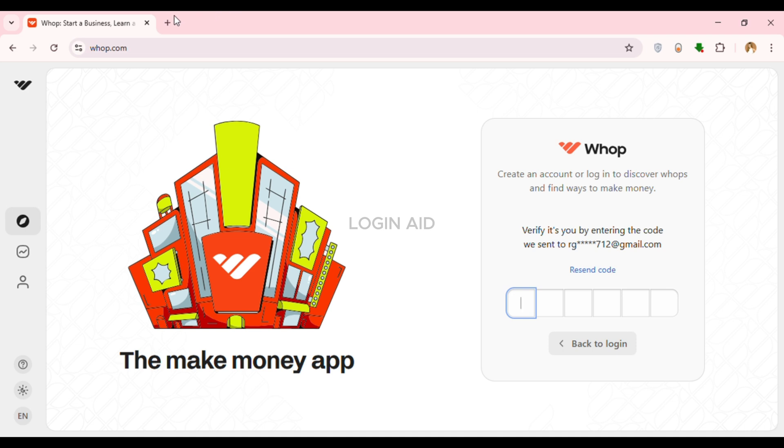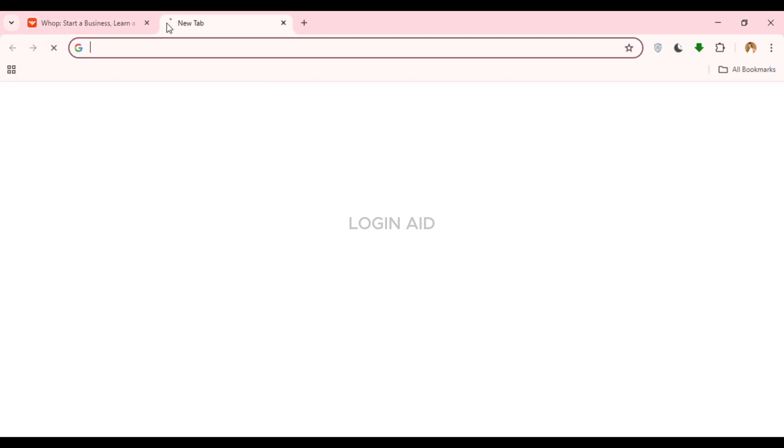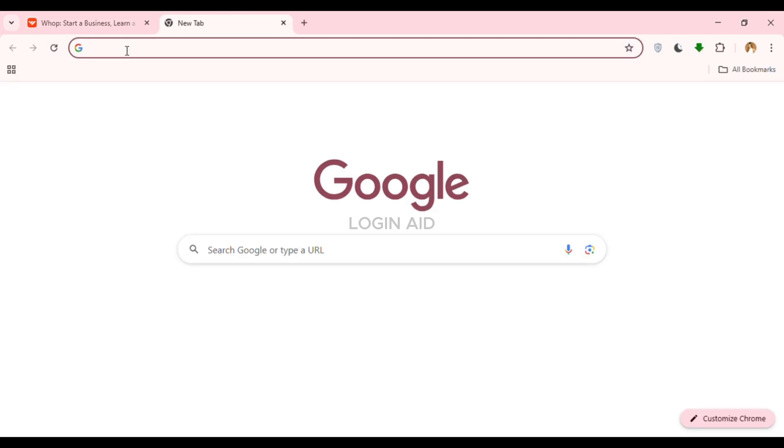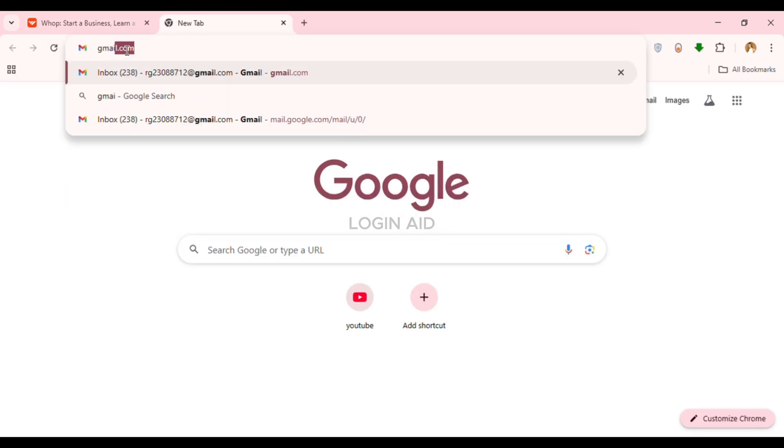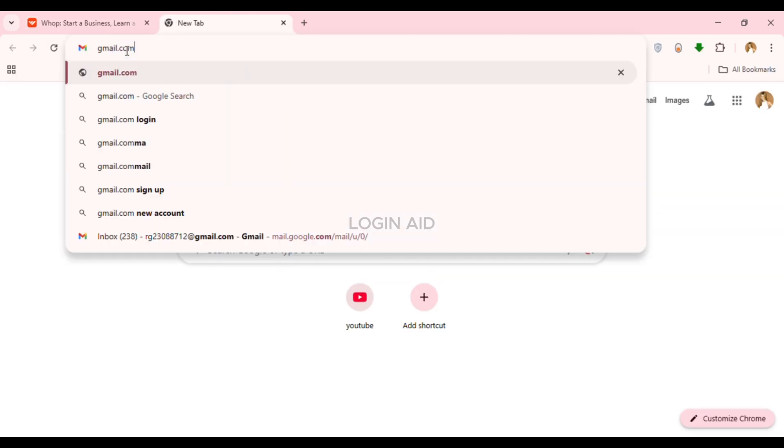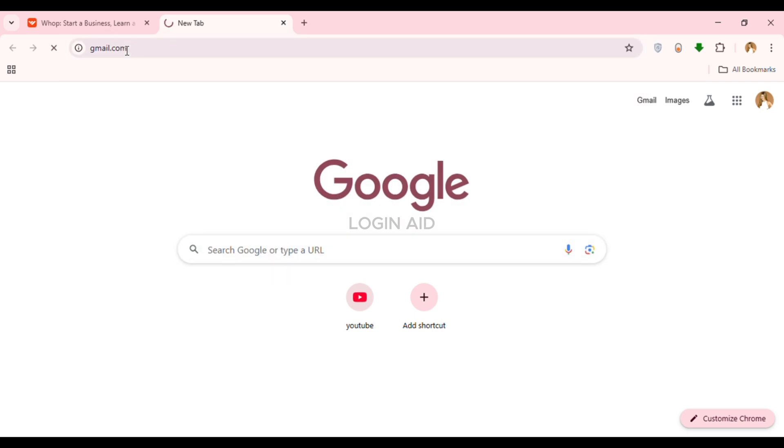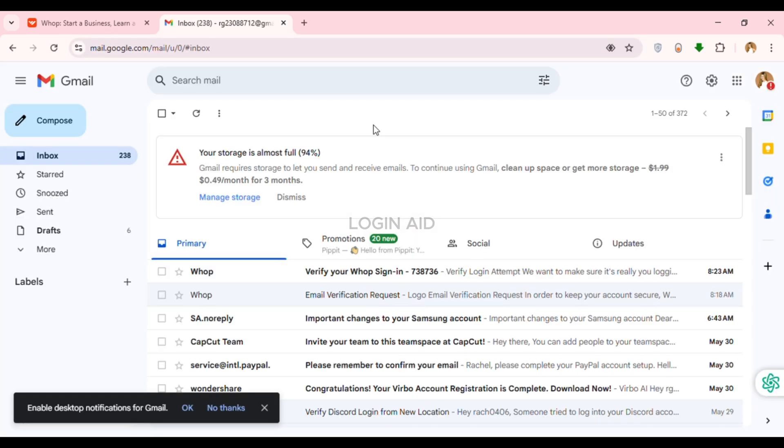What you have to do is go to a new tab, click on the search bar and type in gmail.com, then press enter. Now you can see Gmail has been opened. Whop has sent me the email. Simply click on the email.